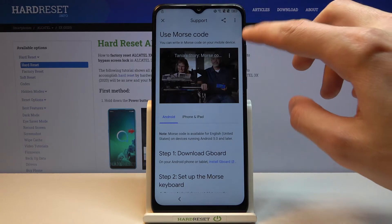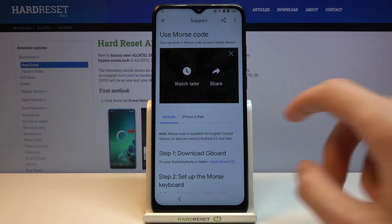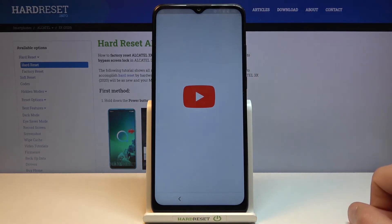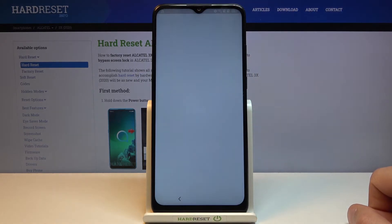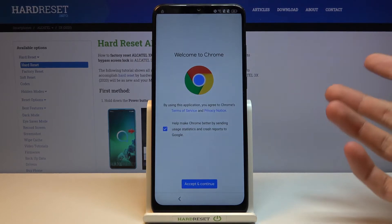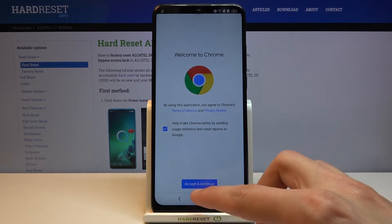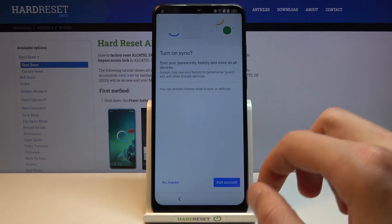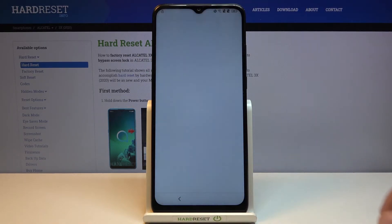From there, tap on the play button, then tap the three dots and go to 'Watch later' — this will open up Chrome.